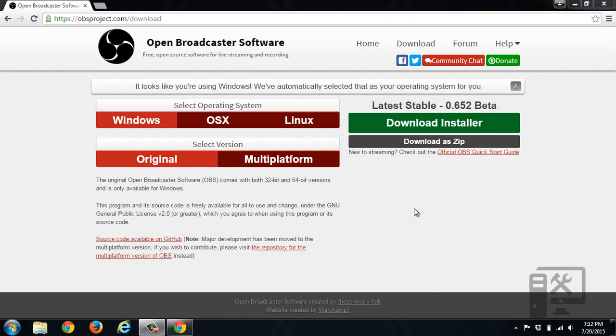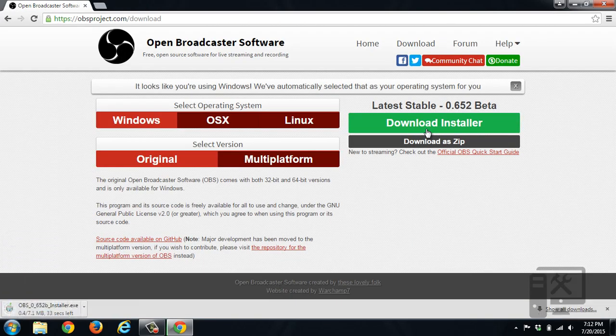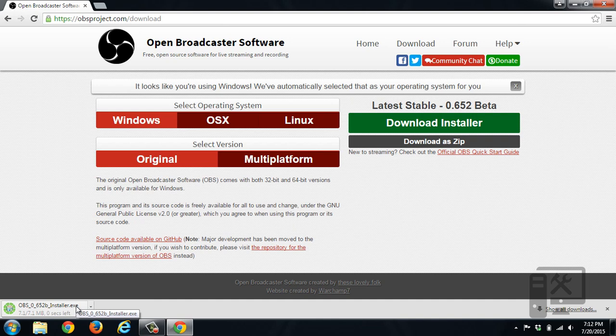We'll have a link to where you can get this in the description, but you'll want to download the installer. If you're running Chrome, it will be down here in the left corner. Firefox is up in the right corner, and Internet Explorer is across the bottom bar.